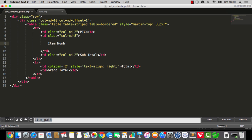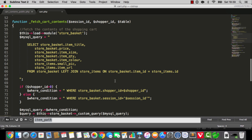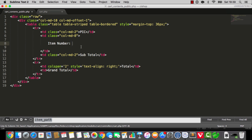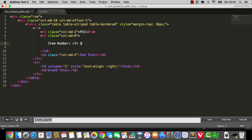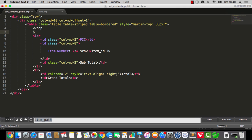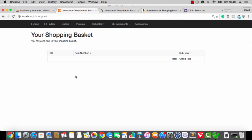So I can say, for example, item number. Let me just have a quick look — select store basket, all. And I'm going to say item number is row item ID. I forgot to loop through the query here — for each query loading up result as row. There we go. Item number set. I think it's going to work.